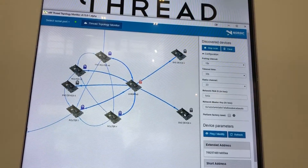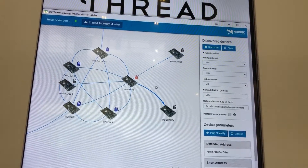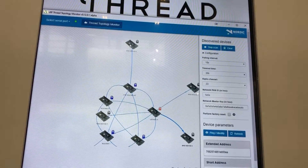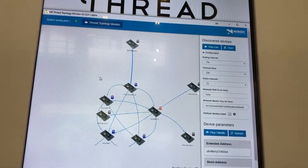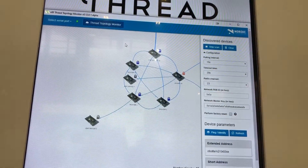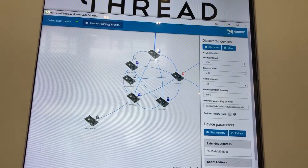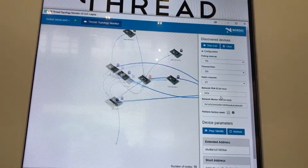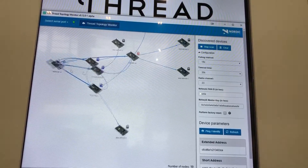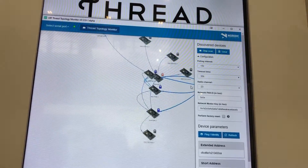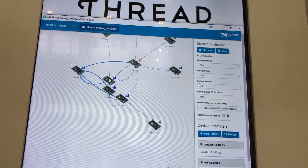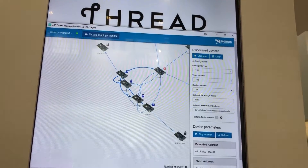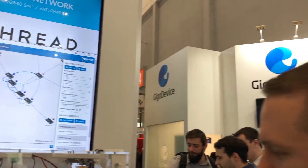Then we have end devices on the side — all of these black nodes are end devices. Last but not least, we have the octopus functionality, which is a cool little visualization. One thing to note is we are running the 52840 development kit.